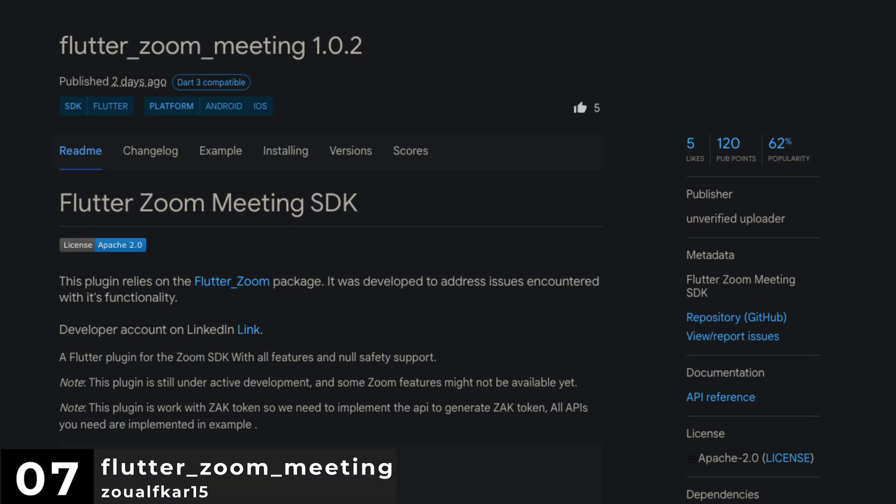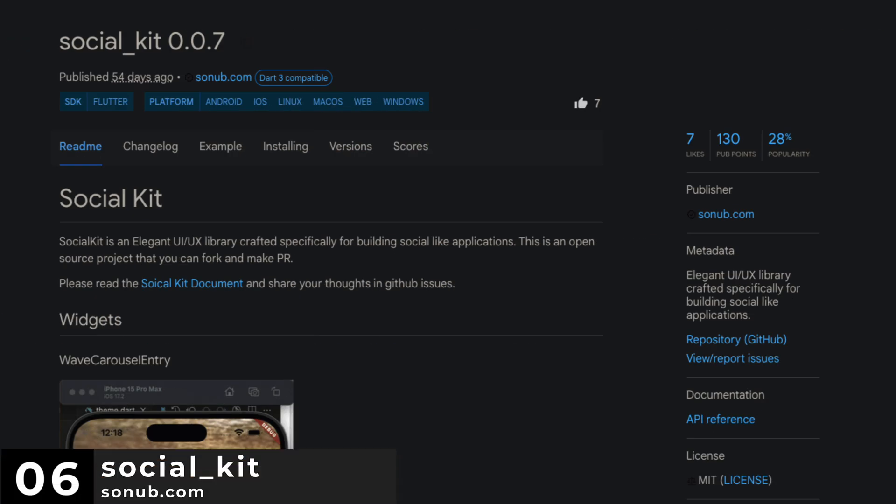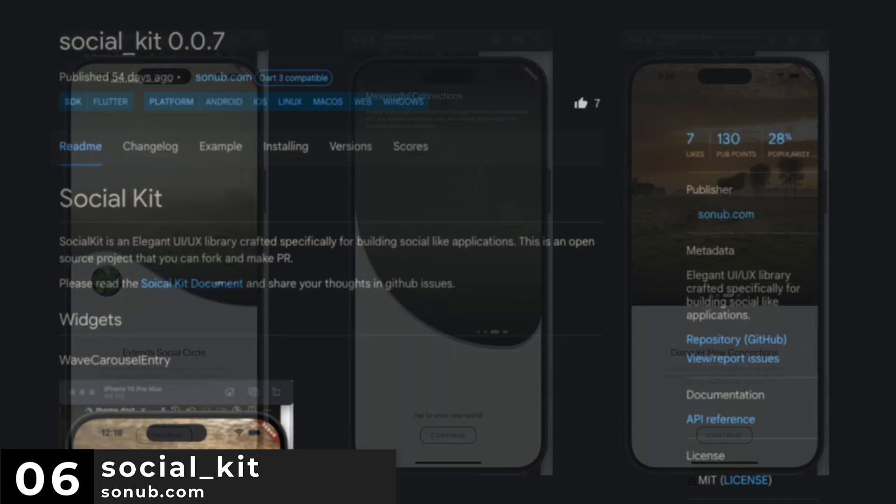Number 7 is Flutter Zoom Meeting, a Flutter plugin for the Zoom SDK with all features and null safety support.